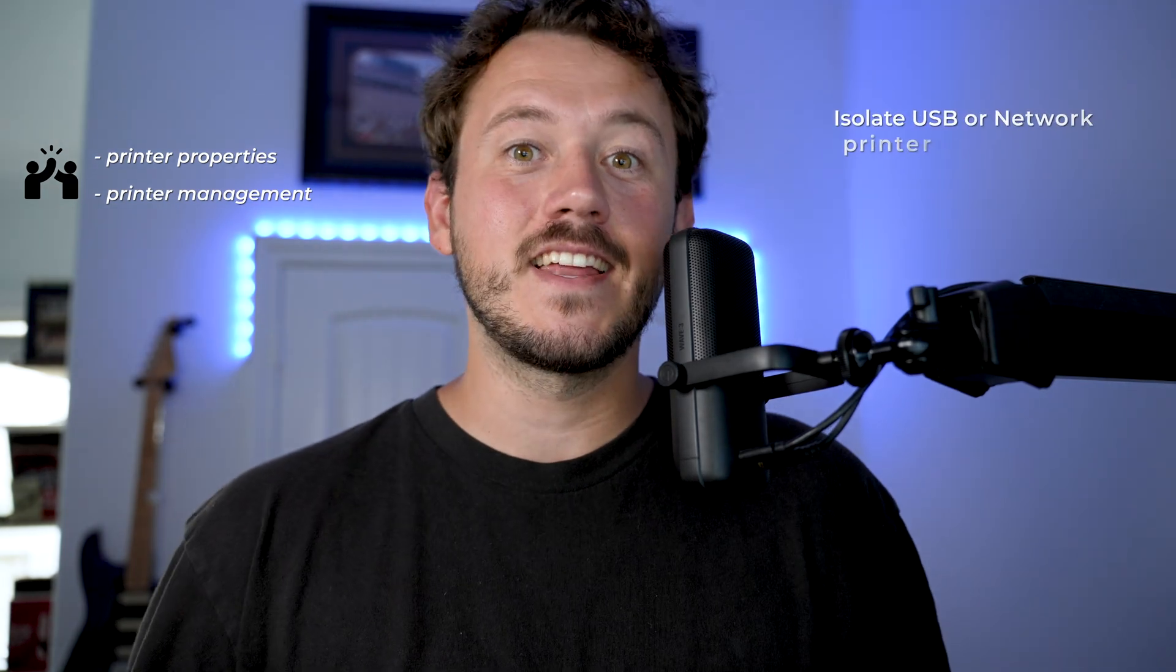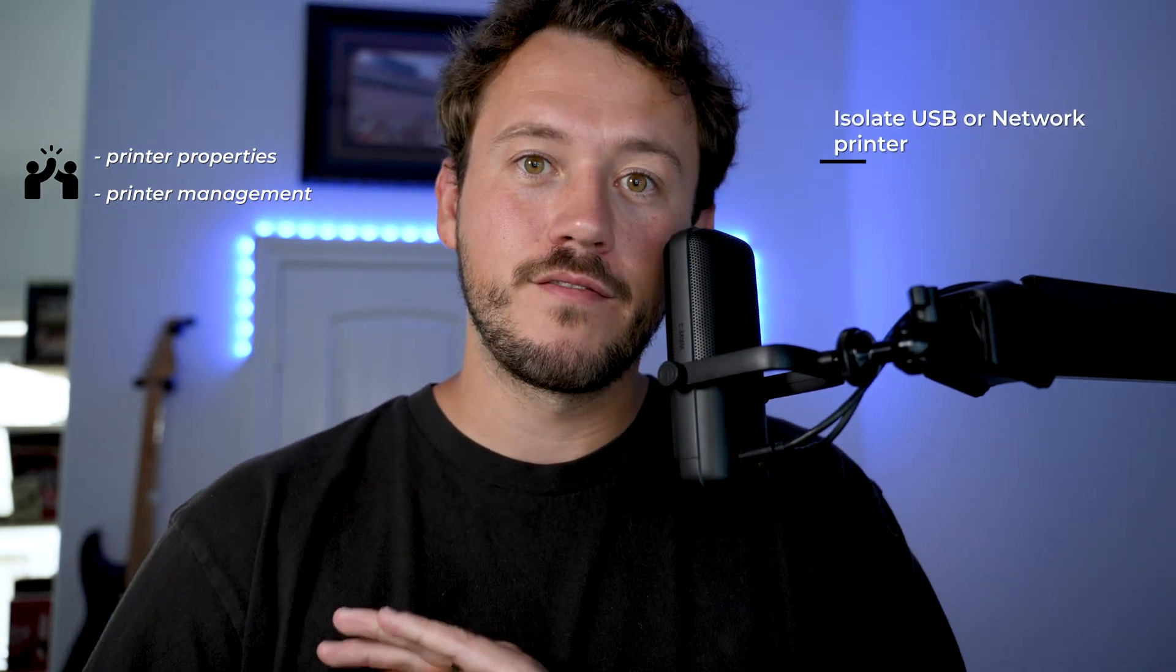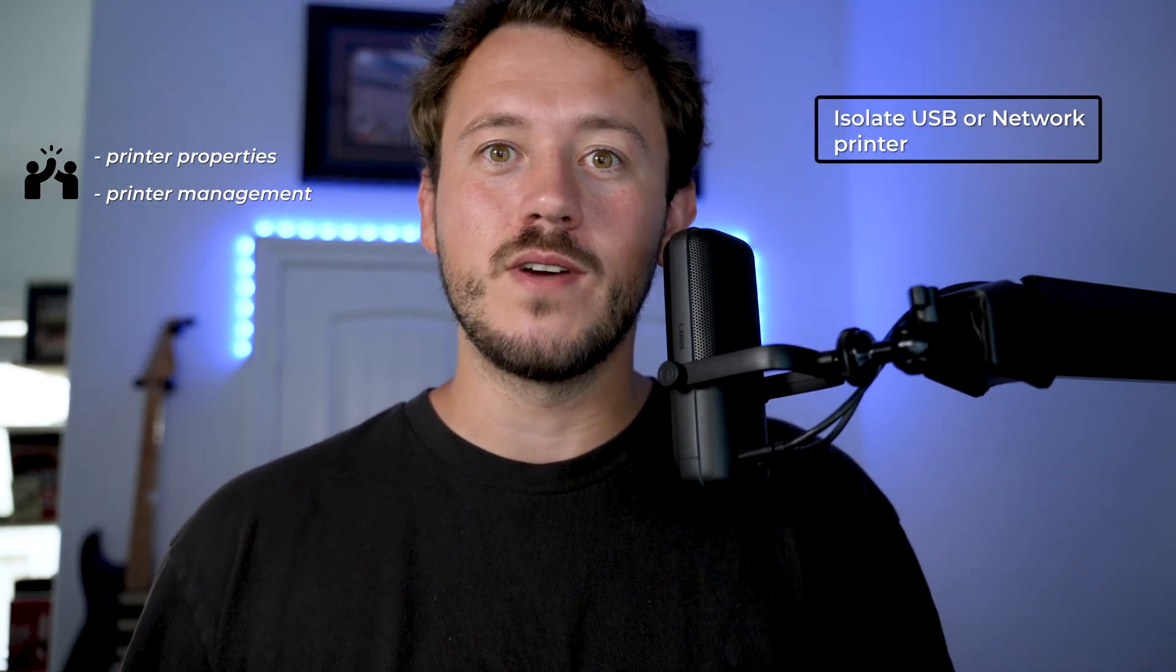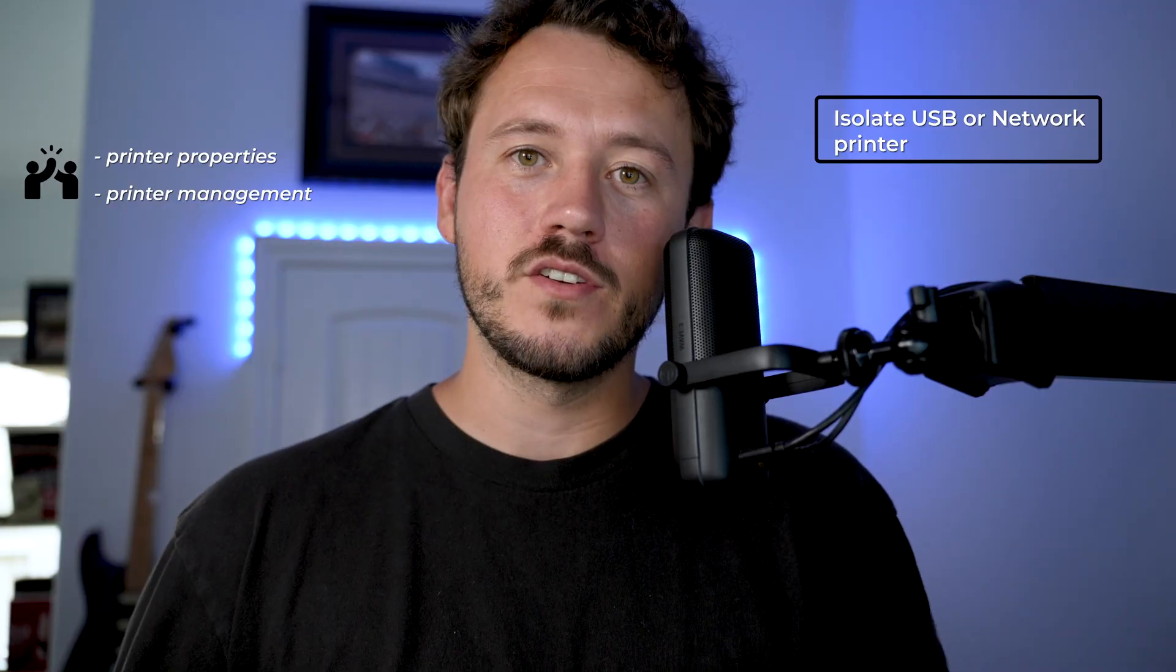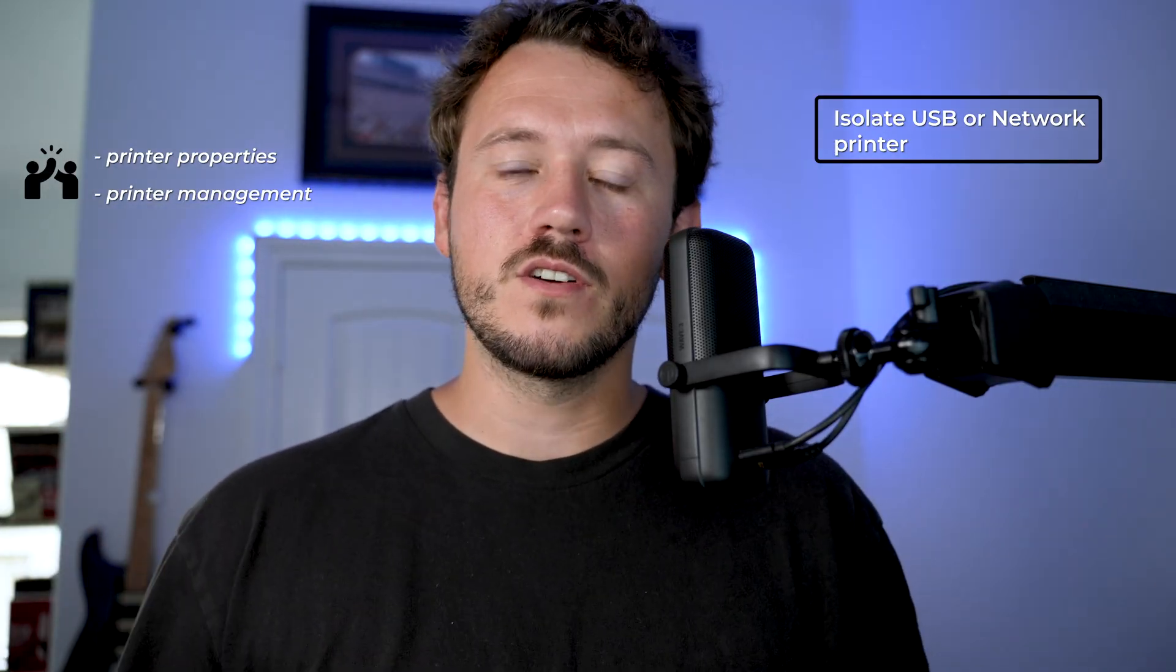Printer issues can waste hours if you don't know where to look. But once you know what to check, drivers, ports, IP, DNS, print servers, it's not magic. Follow the path compared to a working setup, isolate the issue, and you'll solve 90% of these like a pro. This has been a super fast crash course of everything printers. Printer properties is going to be your best friend. If there's a print server, print management is going to be your best friend. Isolating whether it's a USB or network printer should be the first thing that you do every single time. And then from there, you can troubleshoot the specific issue that's going on with your printer.